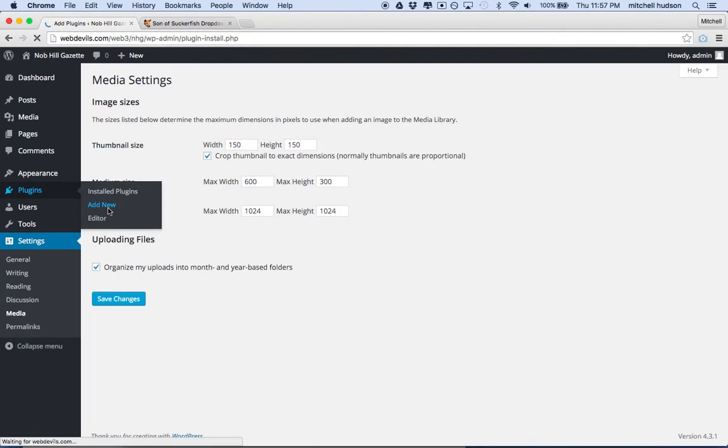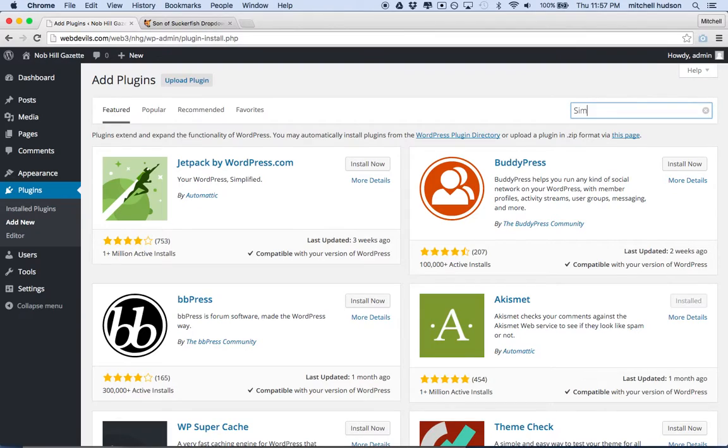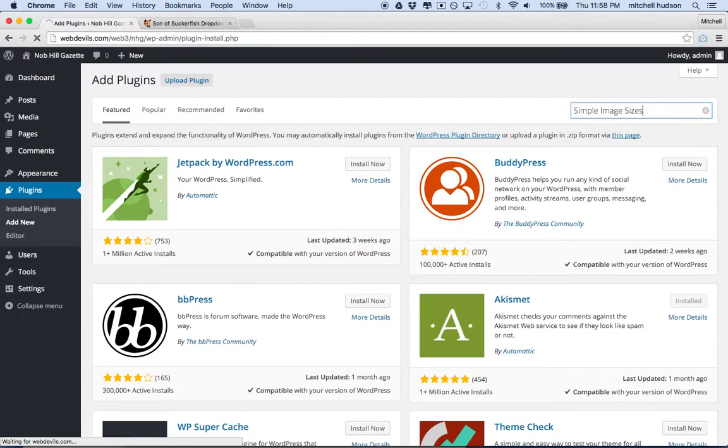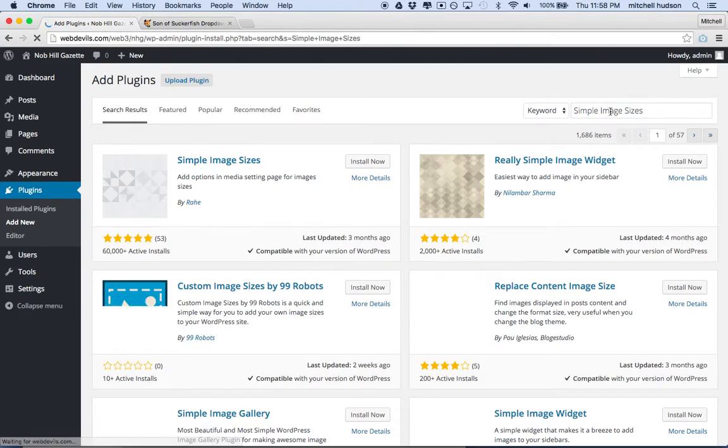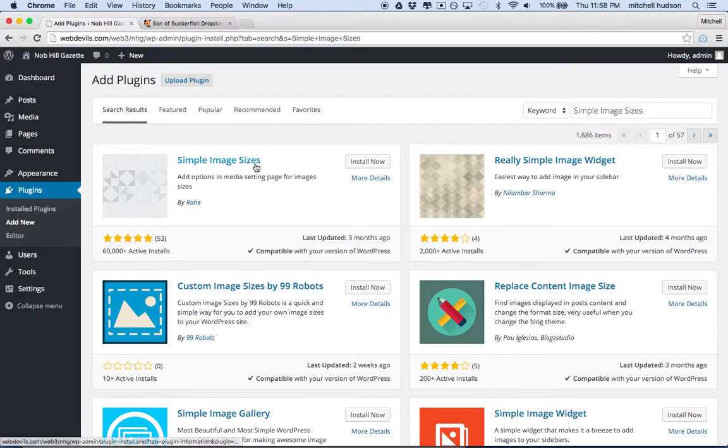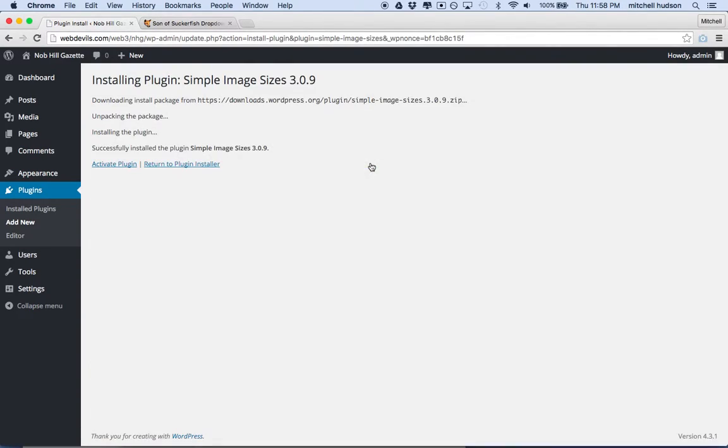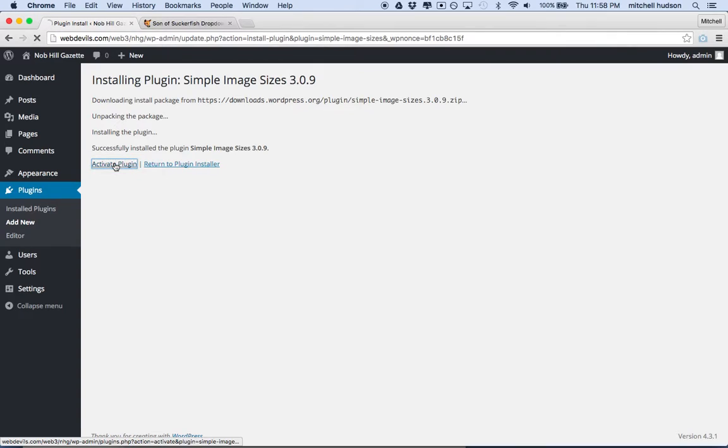So what I'm going to do is go to the plug-ins here and go to add new. And the plug-in that I want to get is called Simple Image Sizes. So I'll search for Simple Image Sizes, and you can see it here. And I'll click Install now. So it'll take a moment here. Looks like it's installing, successfully installed. I'll click Activate.